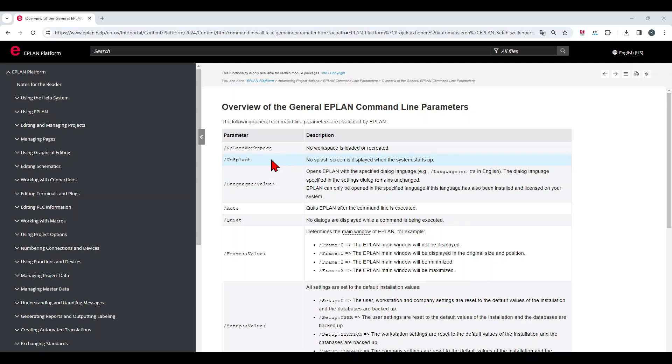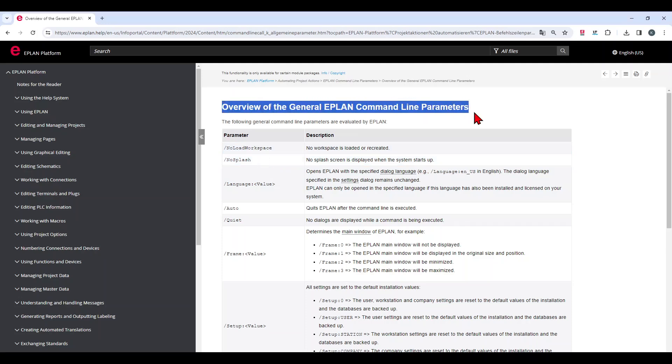Here you can find an overview about the general EPLAN command line parameters. The link will be placed below in the video description.